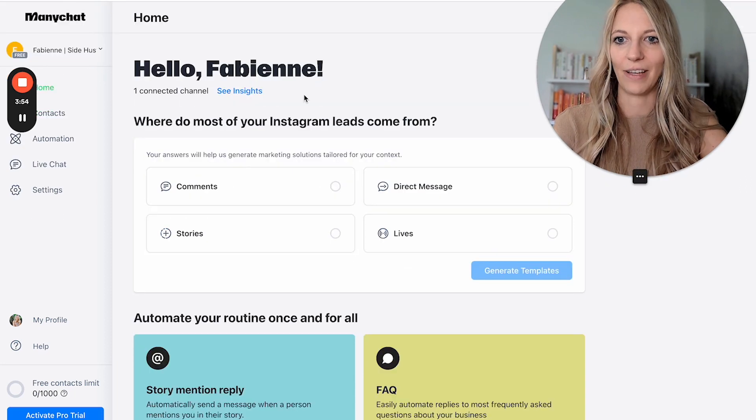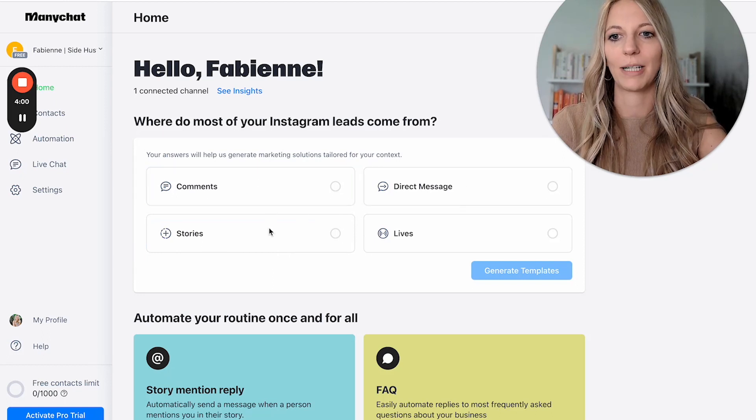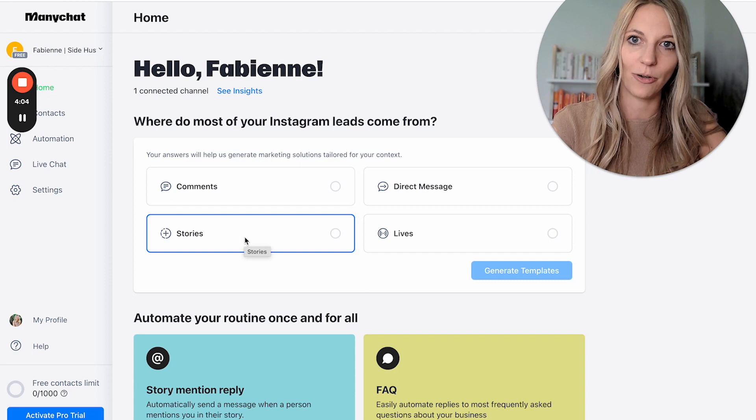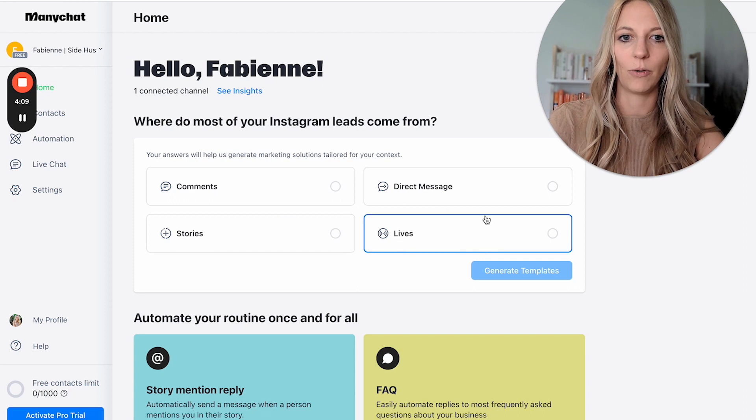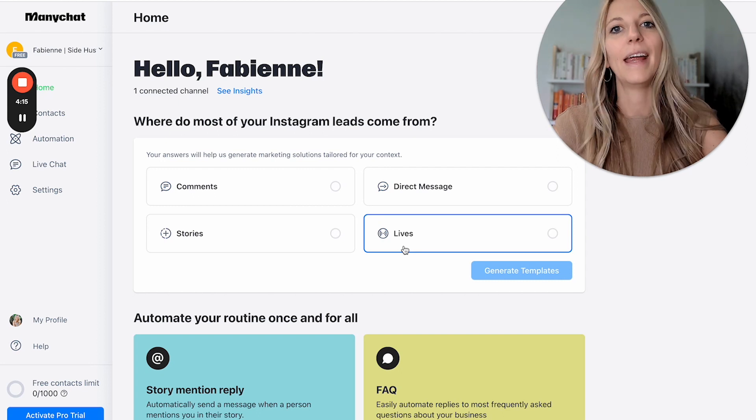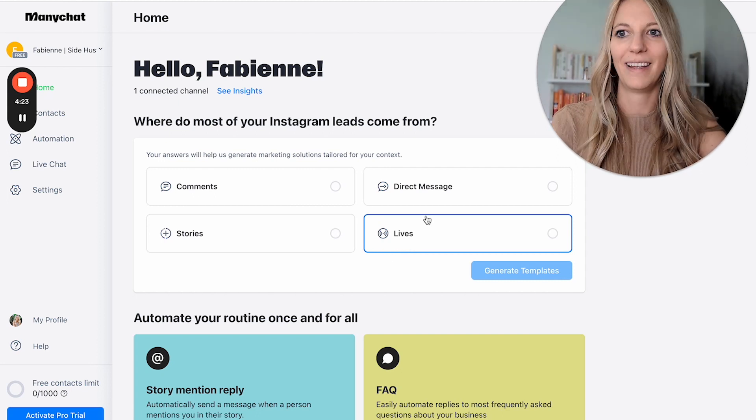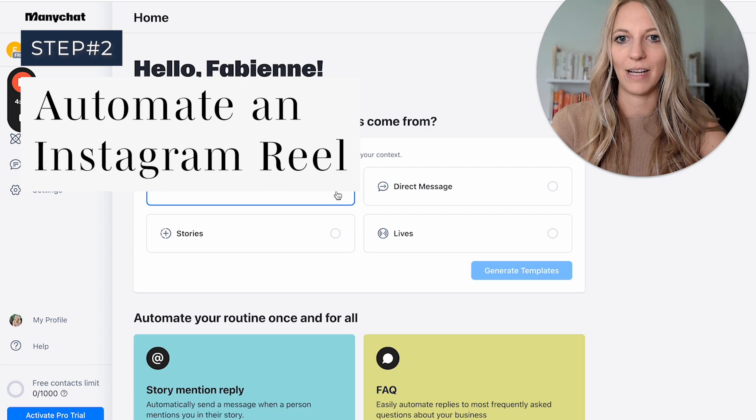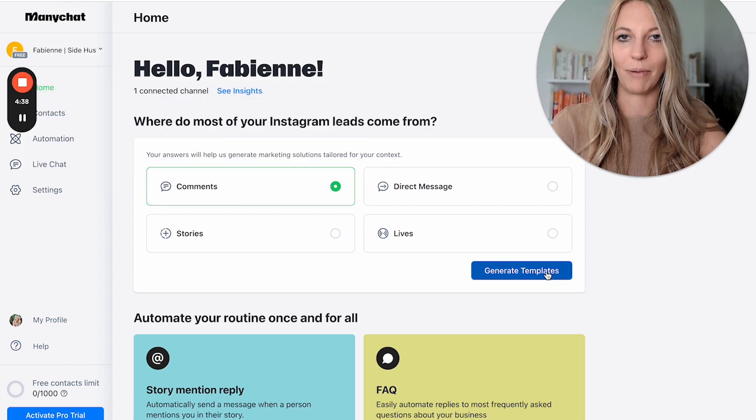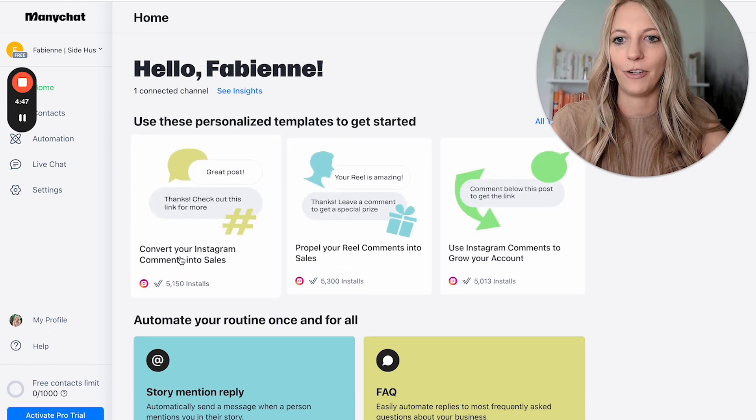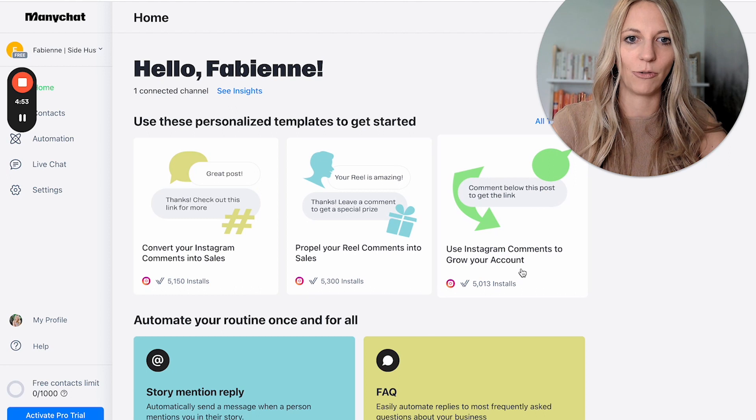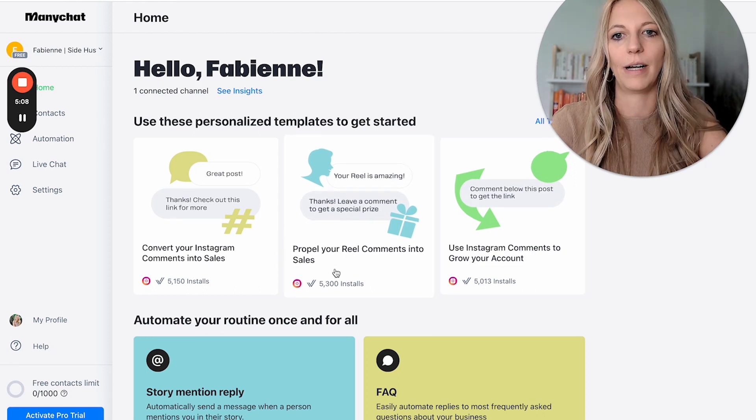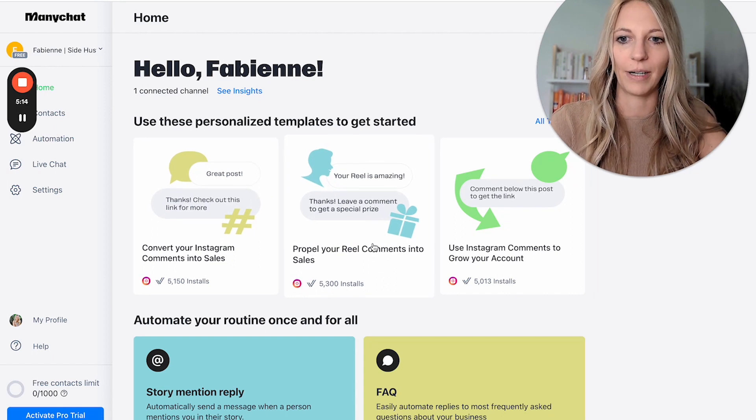Let's take a look at this. Here you can see you have comments that you can automate, direct messages, story interactions. This is also cool. So if someone likes your story, you can respond to them in an automated way, or even lives. If you go live and promote a product, you can basically say, hey, put the word freedom in the chat to receive the link. And then basically, ManyChat will just send the link. Let's try this out with comments. So we're gonna click on this and generate template. Convert your Instagram comments into sales, propel your reel comments into sales, use Instagram comments to grow your account. So I want to really make sure that we do the reels. We're gonna click on this one.